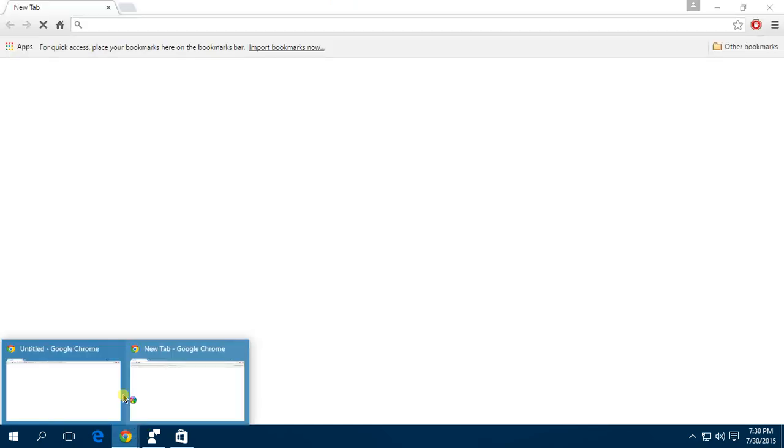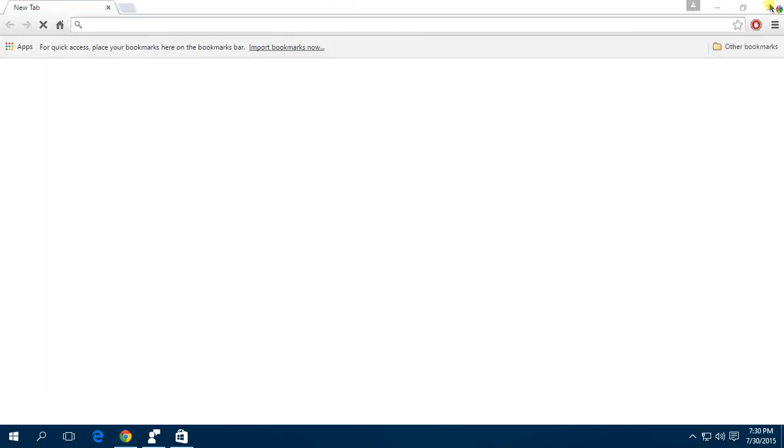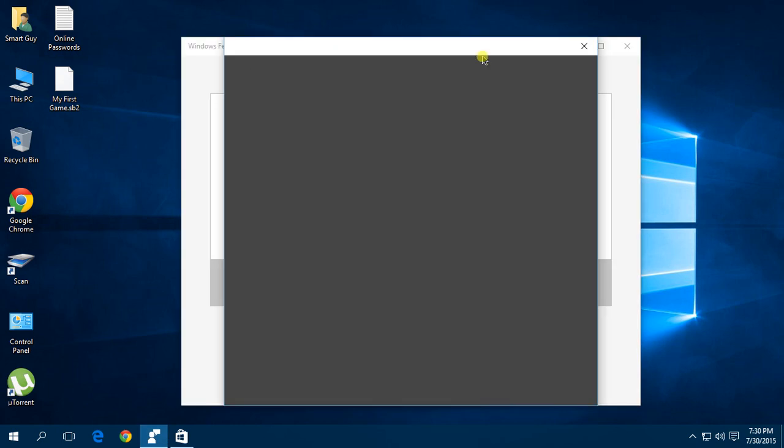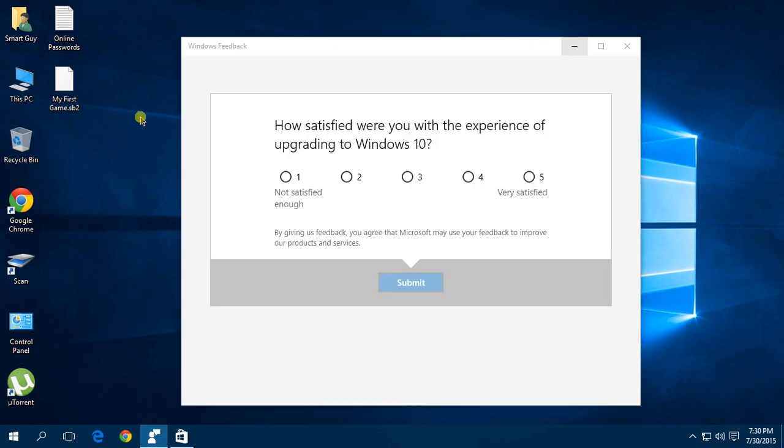They asked me to give a feedback - I'll do it later.